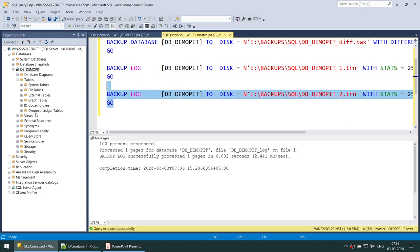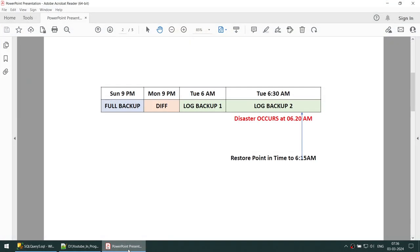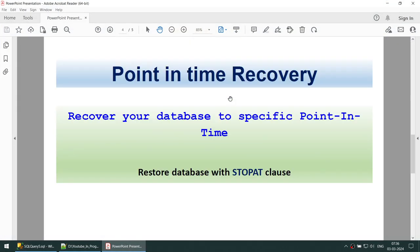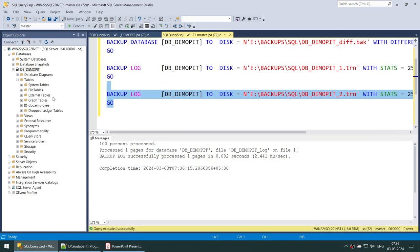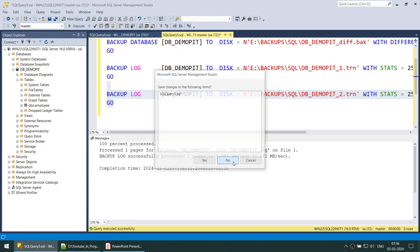Let's go ahead and take the second log backup. That's done. Now there are multiple restore options: we can use the RESTORE STOP AT clause or use the GUI option. Let me show you the GUI option first, and then I'll show you both.